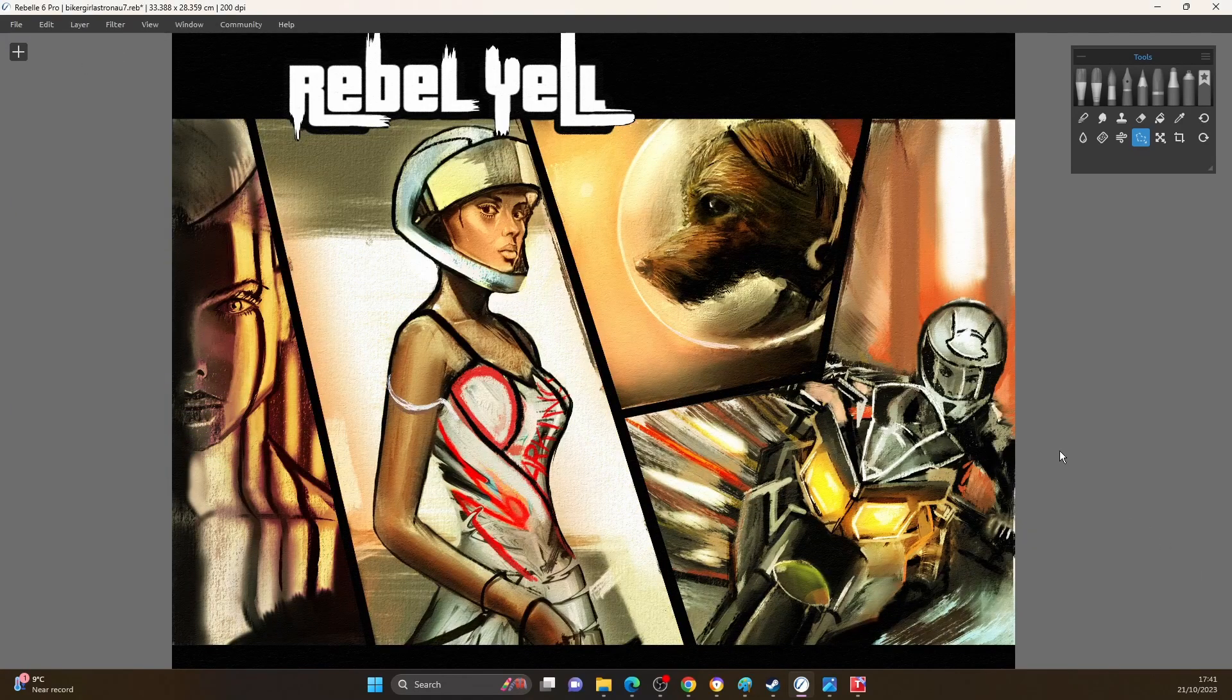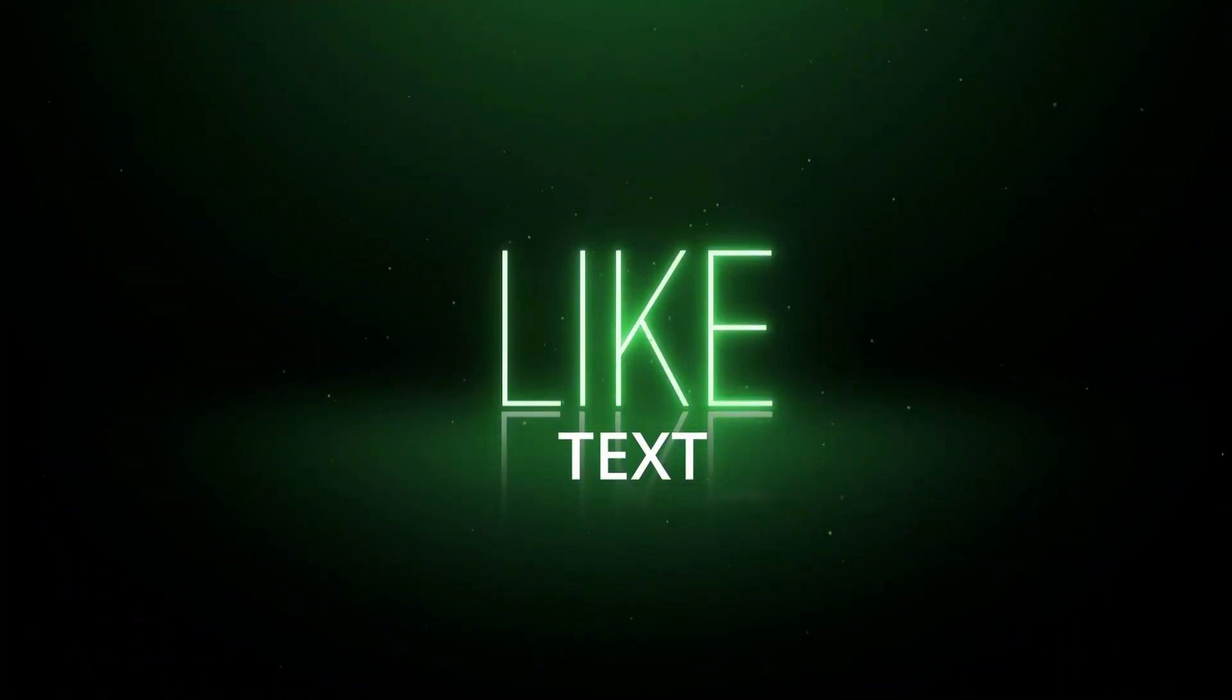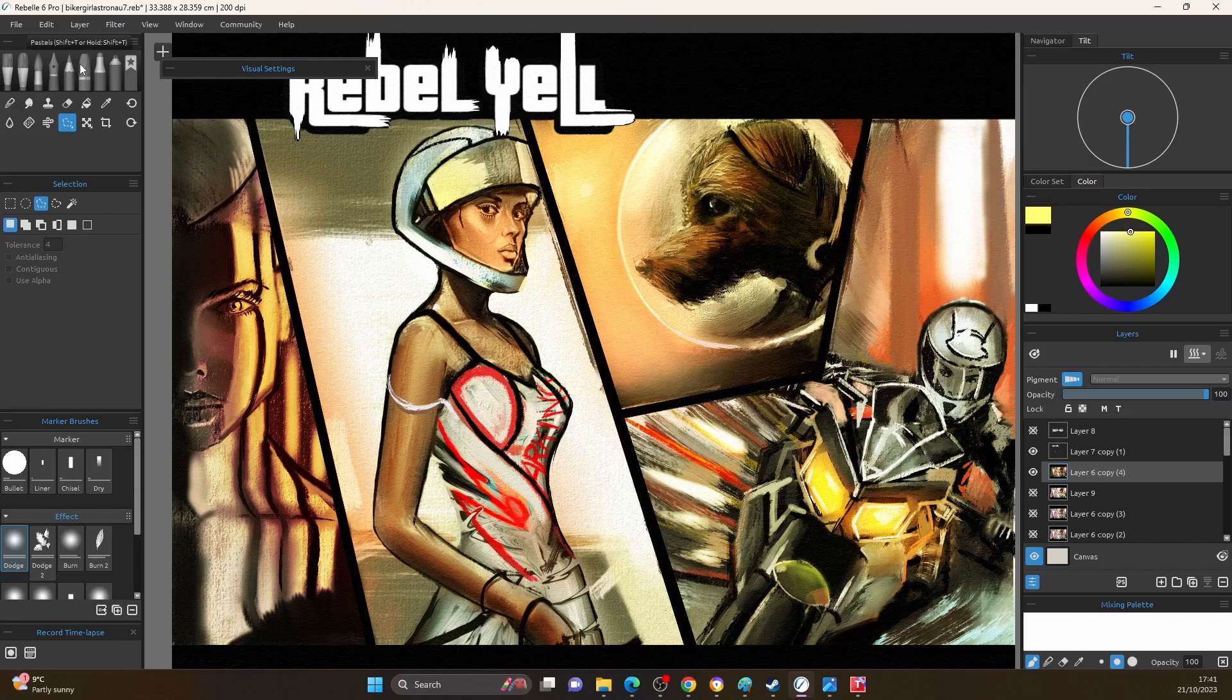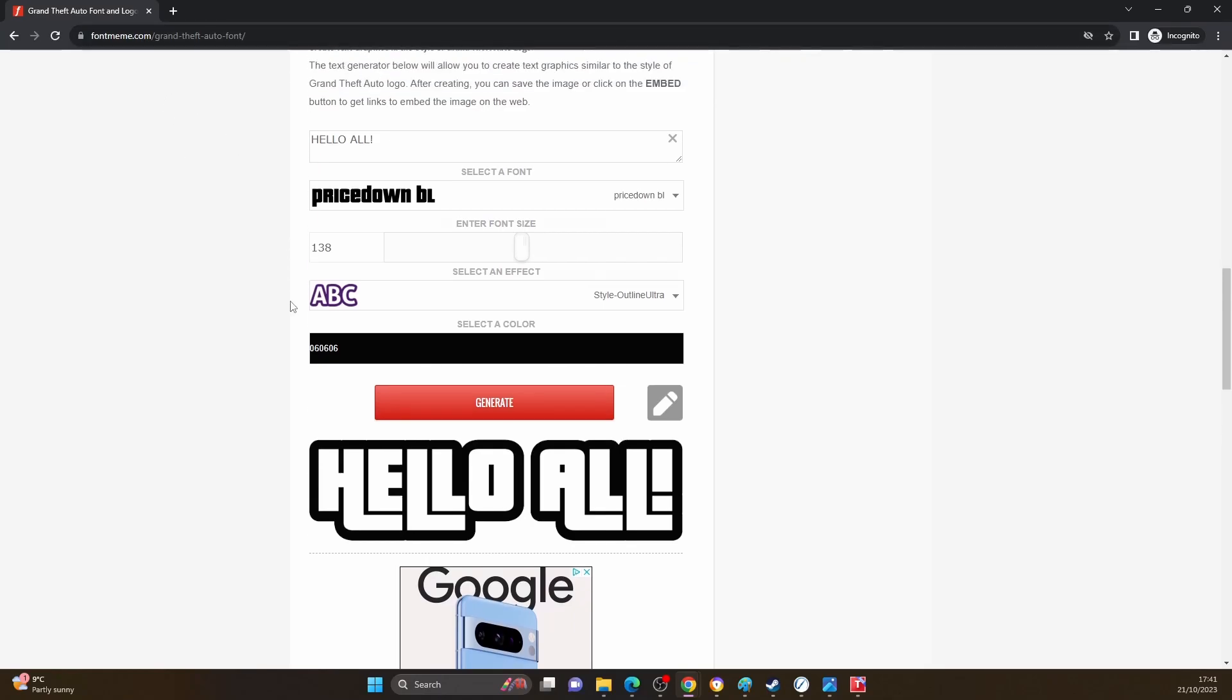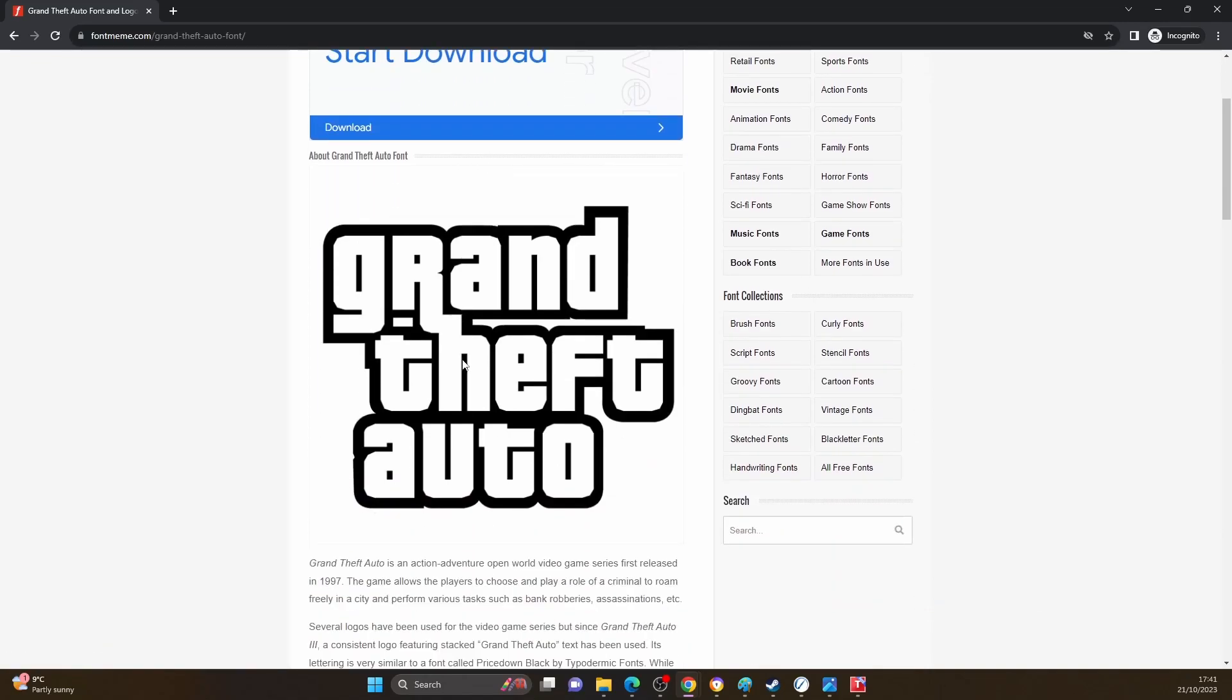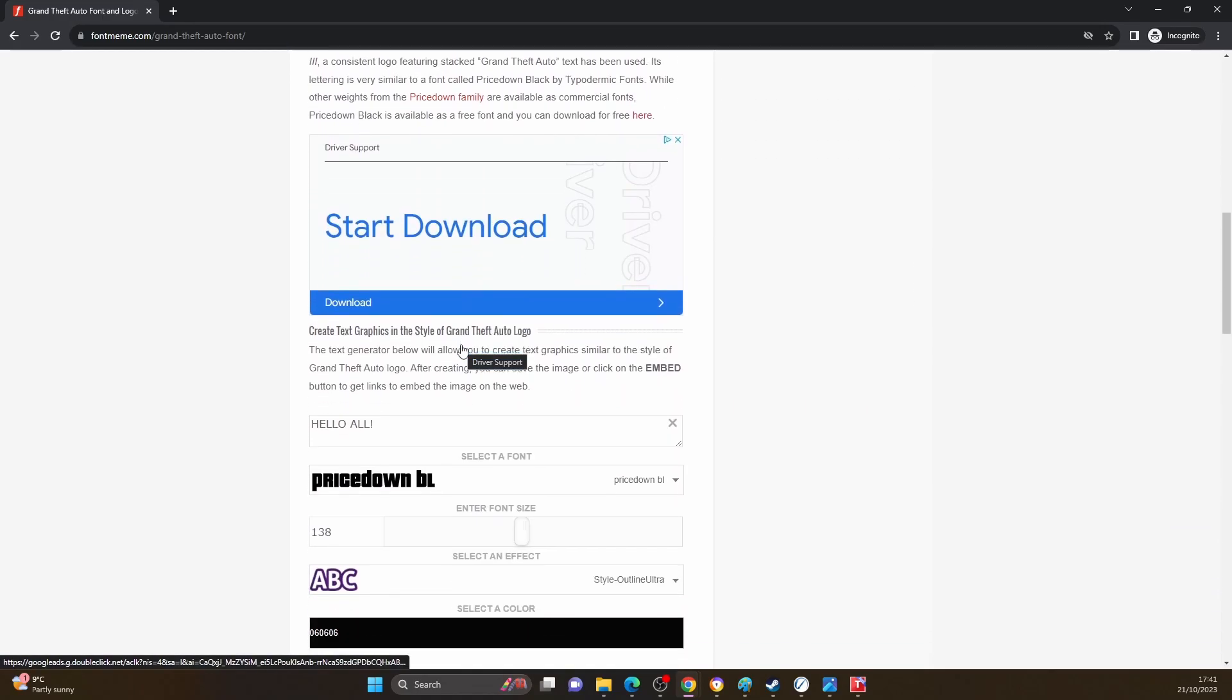The next tip I wanted to give you is around text. Rebel doesn't have a text input feature, so how do we get text? You can come into a website called fontmeme.com. You've got to be a bit careful with these kind of websites because they've got a lot of downloading things. Be careful you don't download anything you don't want to. We're literally going to copy an image and paste an image.